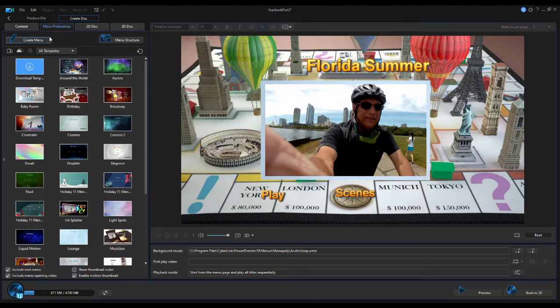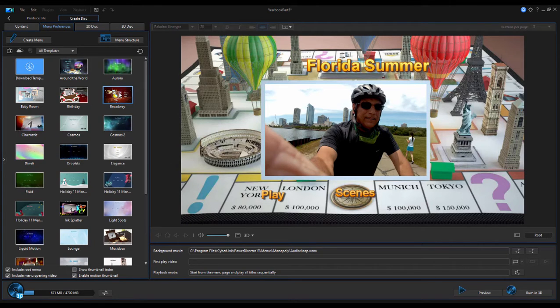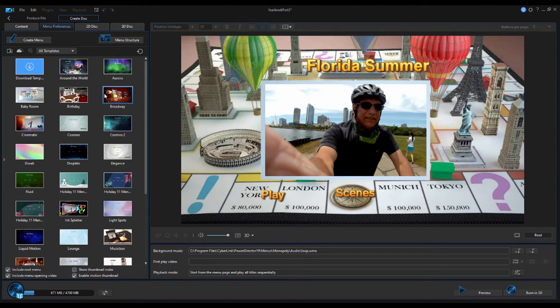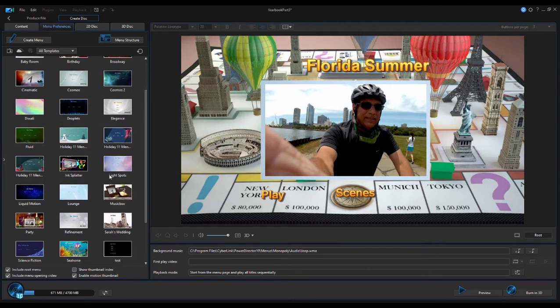So, a little more elaborate than you would have expected just by looking at this menu, right? And there are some pretty cool ones in here. There's one called Broadway, Birthday, Baby Room, Holiday.